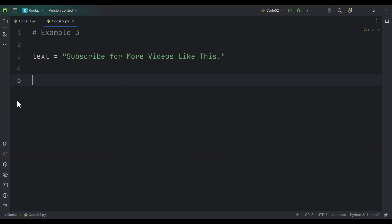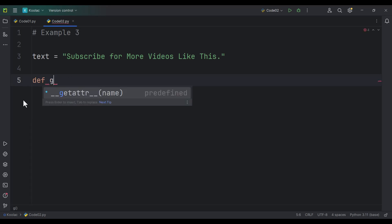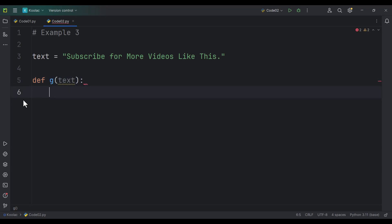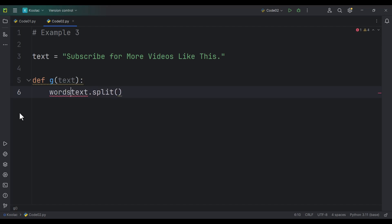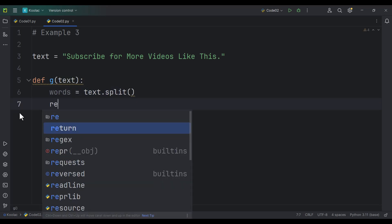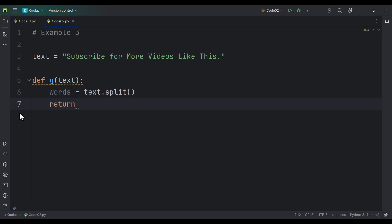Now let's talk about example number three. This is our text, and we want to define a function called g. That function takes the text as an input and it is going to return the number of words and the number of characters of that text. First of all, we simply type text.split because we want to split our text into words, and we are going to store that in a variable called words. Then we are going to return two things: first, the number of words — so the length of the words list — which is basically the number of words in that text variable.